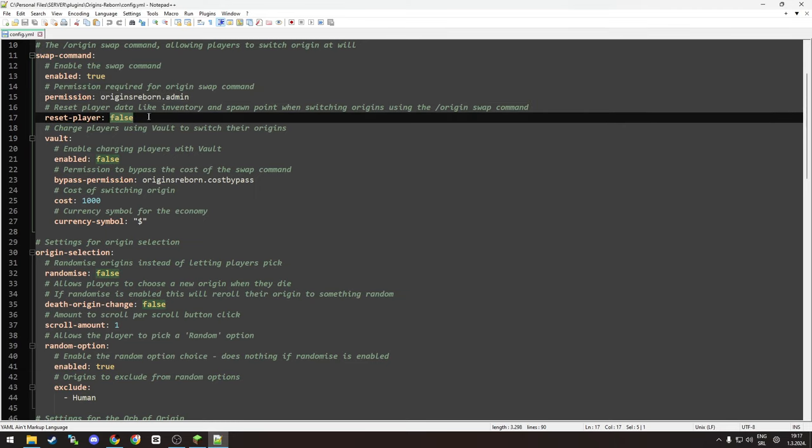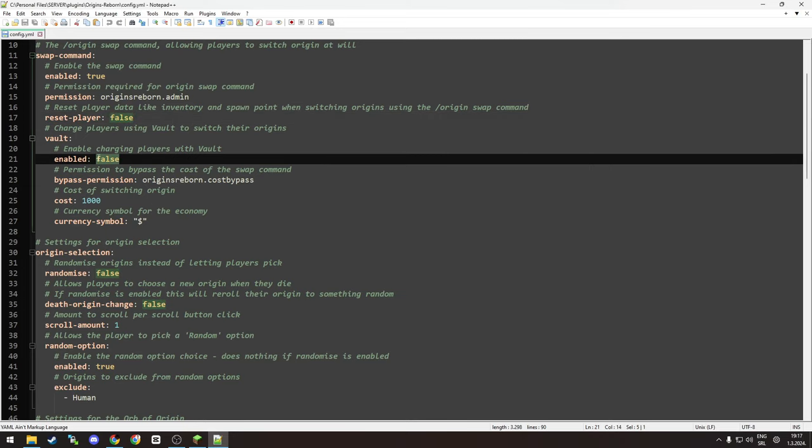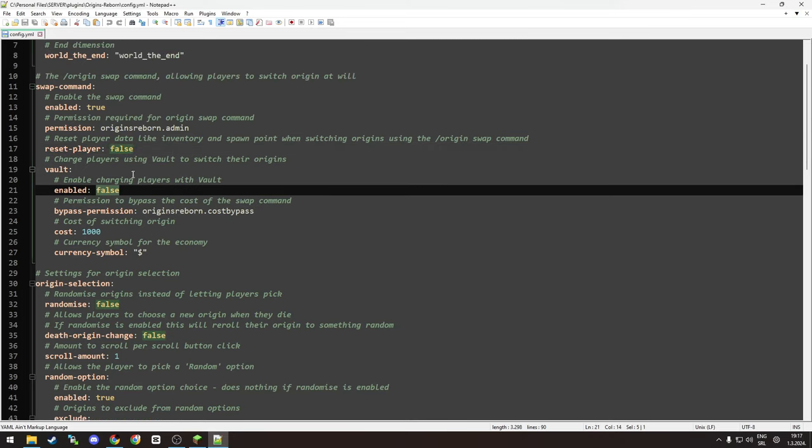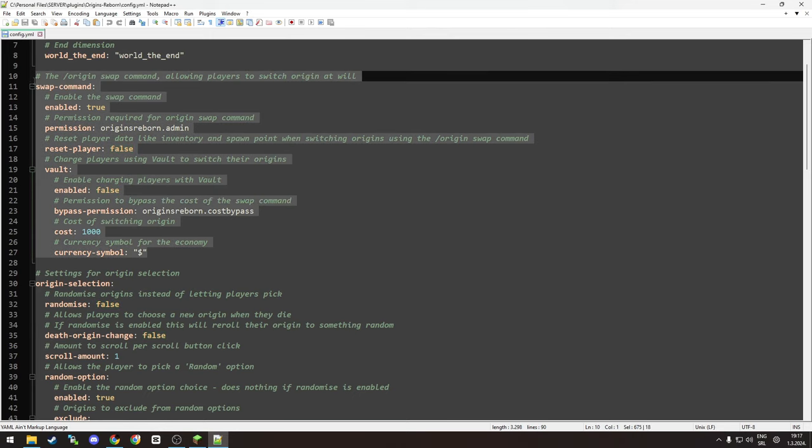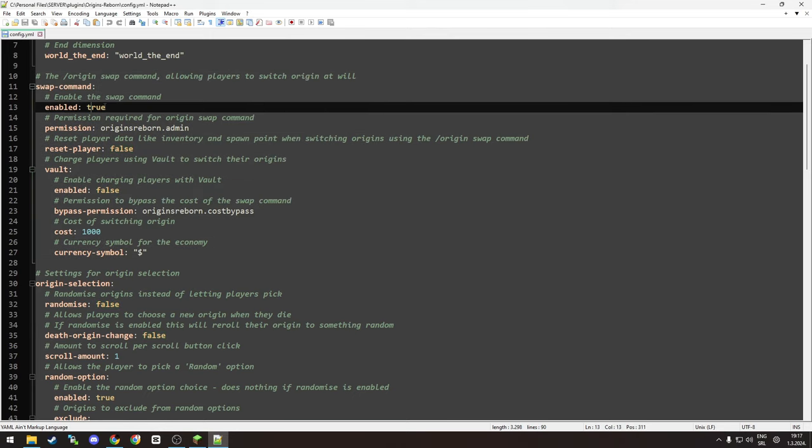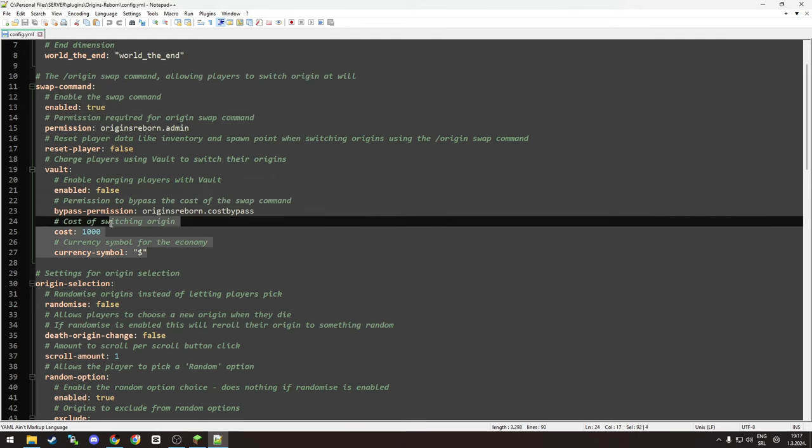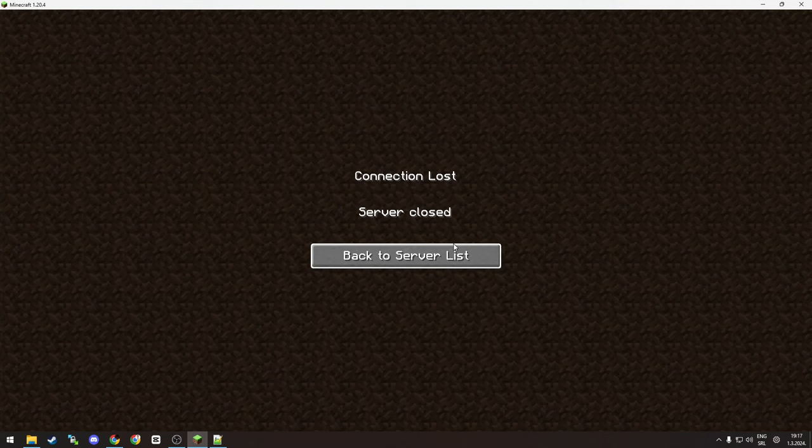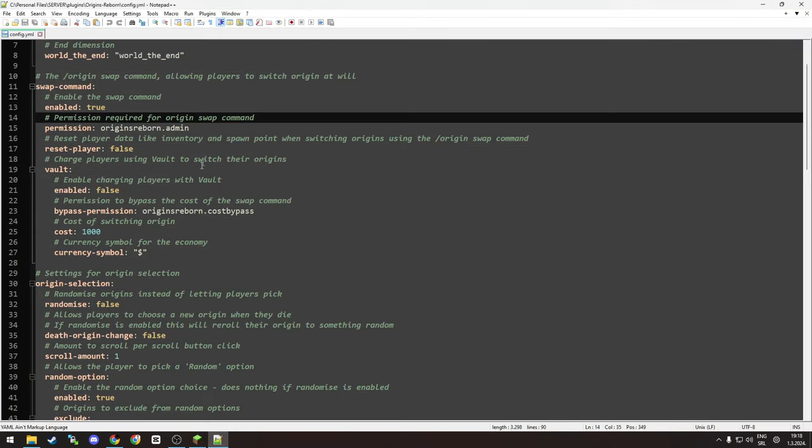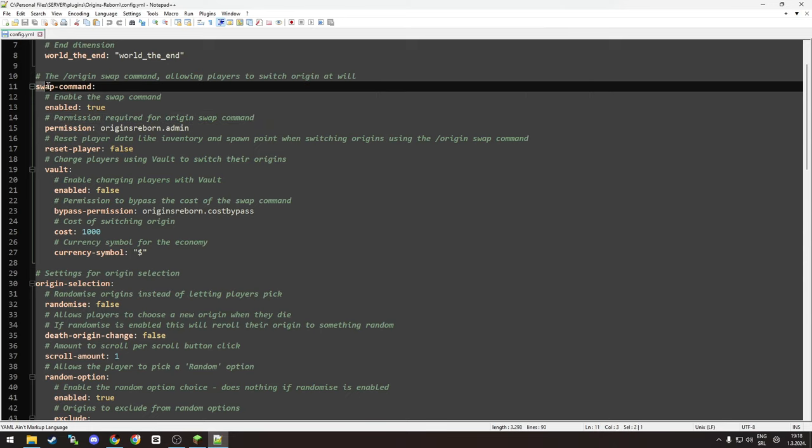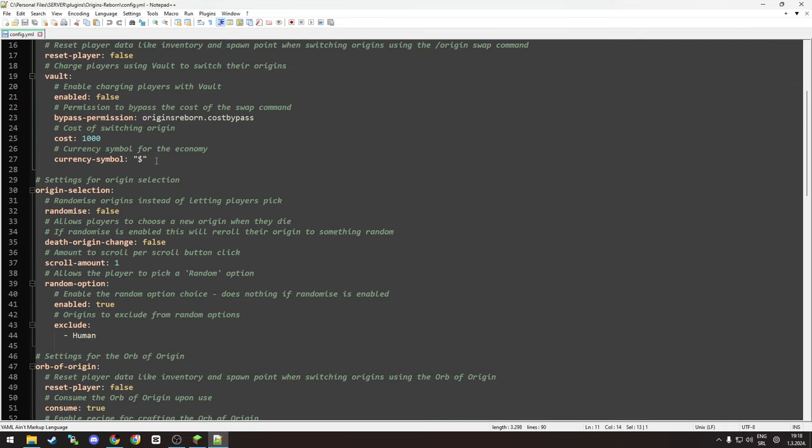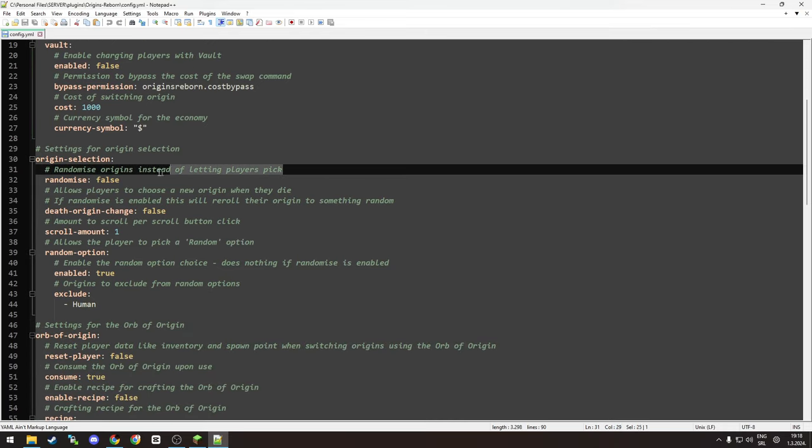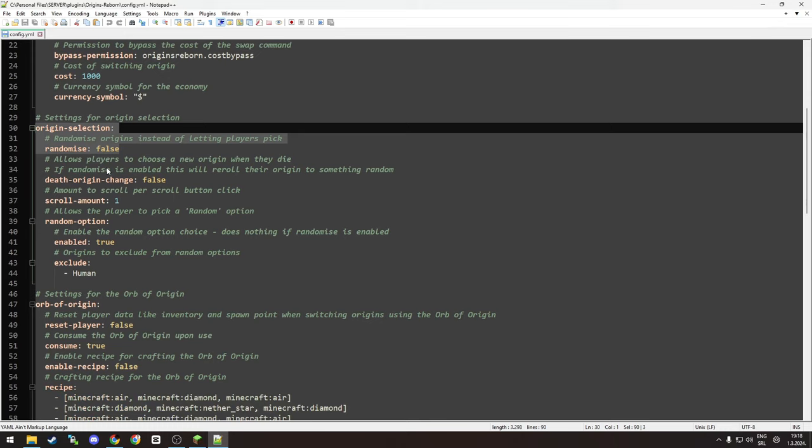You can charge people. What I would do for this thing is enable the command and don't charge money for it, but instead use a plugin that you can create commands on items. Take like, let's say heart of the sea item, rename it to something like origin changer, and when player uses it, it consumes the item and runs swap command so they get the GUI. That's something I would do.